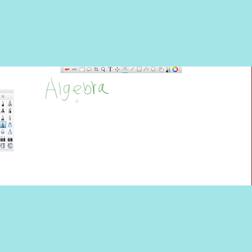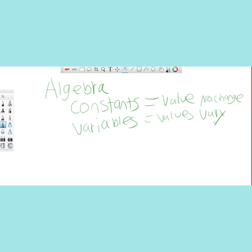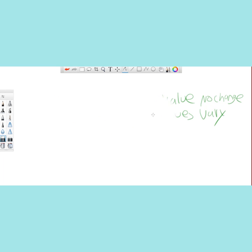Algebra has two main concepts in it: constants and variables. Constants equal values that do not change, and variables equal values that vary. An expression is a combination of constants and variables that represents a larger value. And expressions are used in equations to figure out the relation between different expressions. So let's figure out what the different types of equations there are.